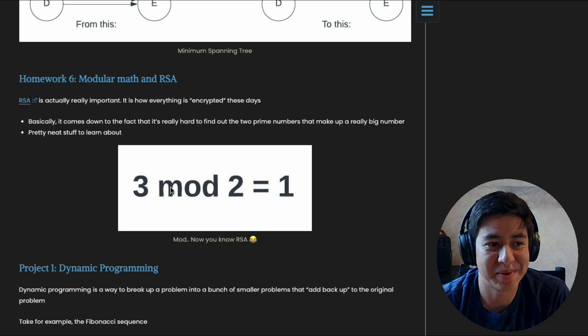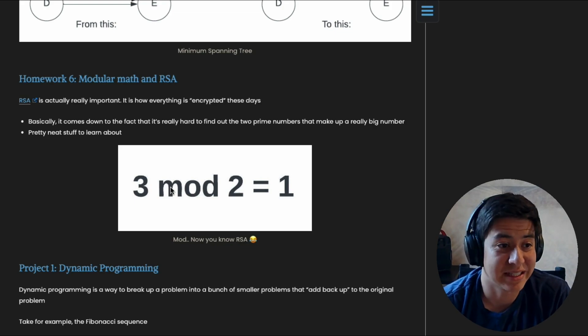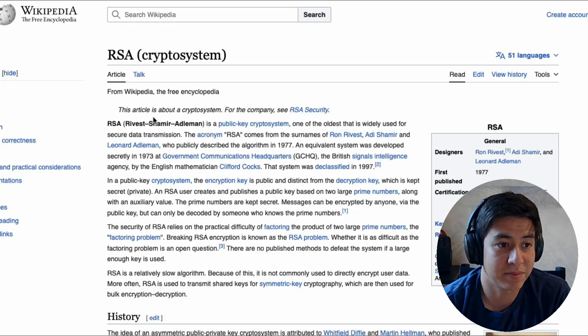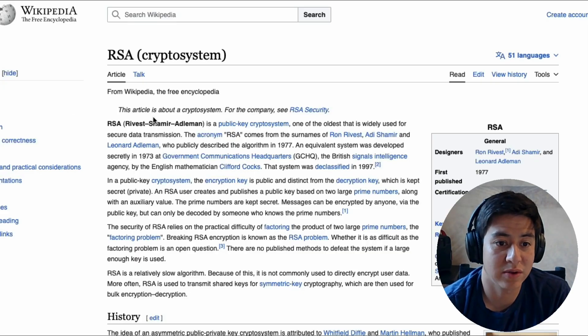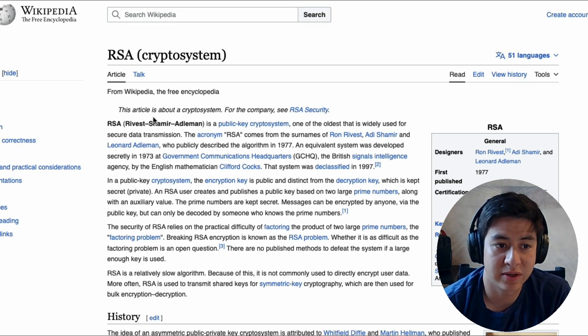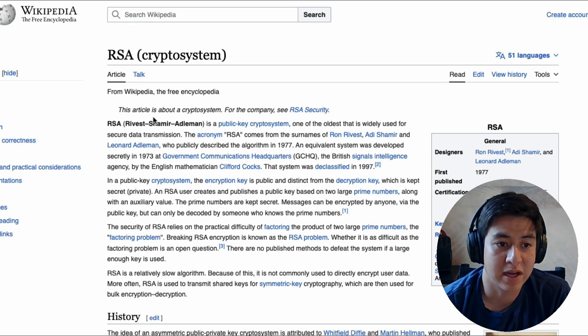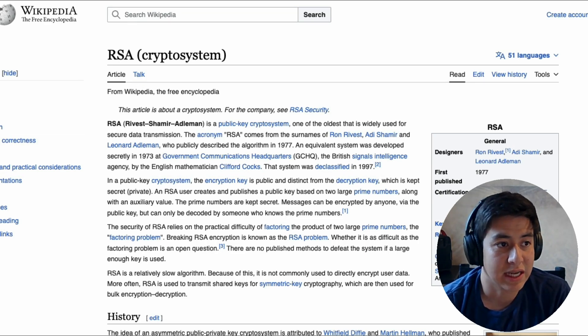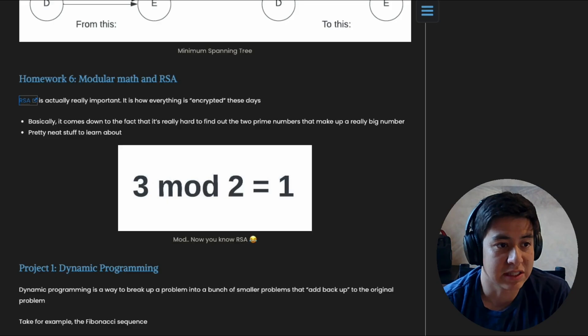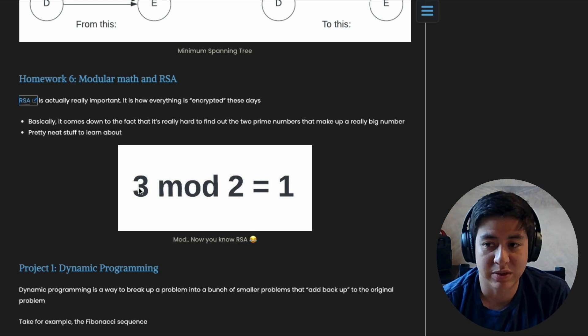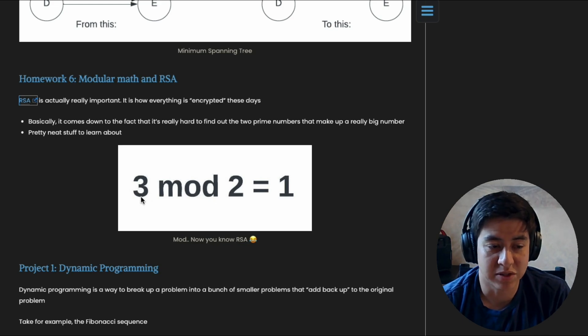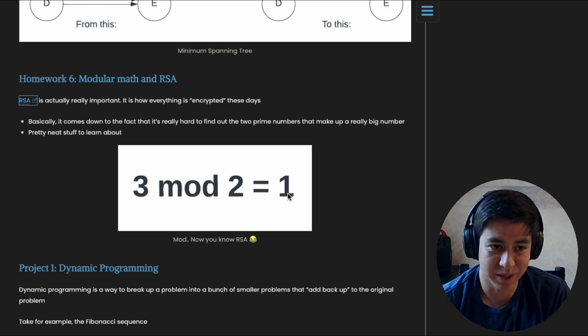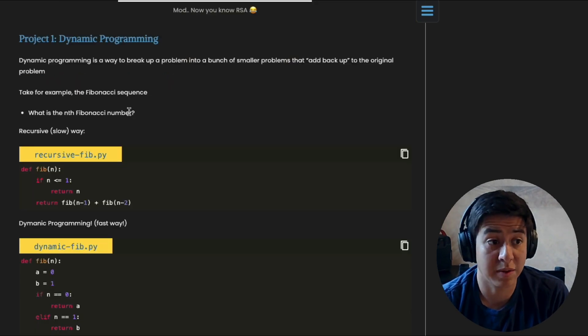All right. So homework number six, this is about RSA, which is a crypto system. Basically, how do you keep messages secret, or how do you log into your computer secretly and all that stuff? So it's kind of the basis of cryptography. And what you need to know is modular arithmetic. Three mod two, basically, what's the integer left after you subtract two? Oh, there's just one, that's mod. So essentially, you take this, but you put it on steroids.